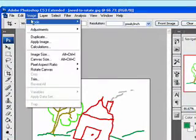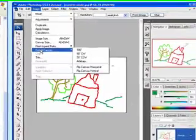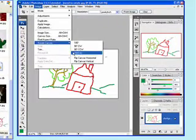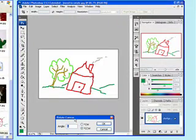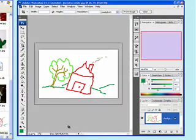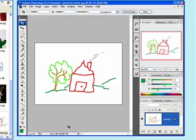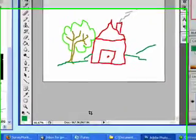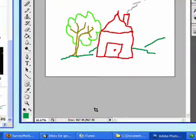I'll go image, rotate, arbitrary, counterclockwise. This time I'm going to try 10 and that looks a lot better.